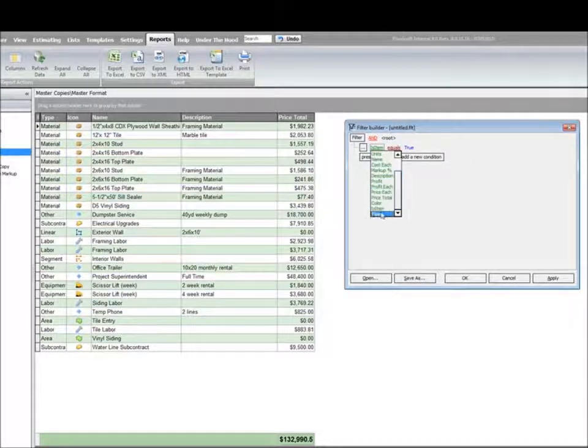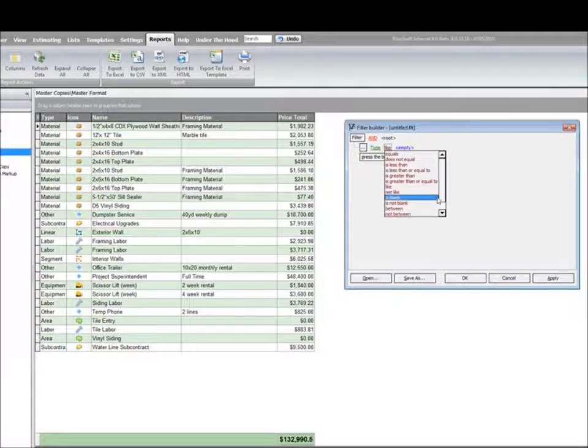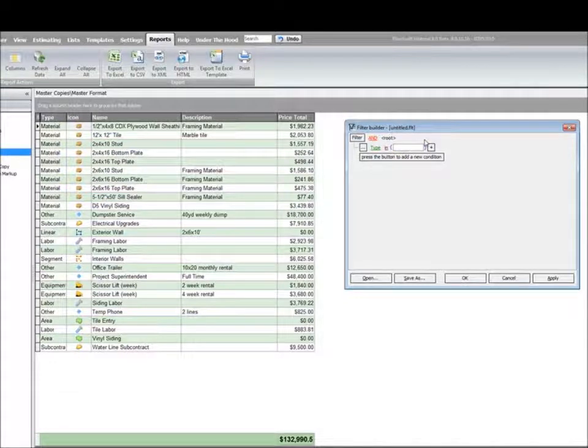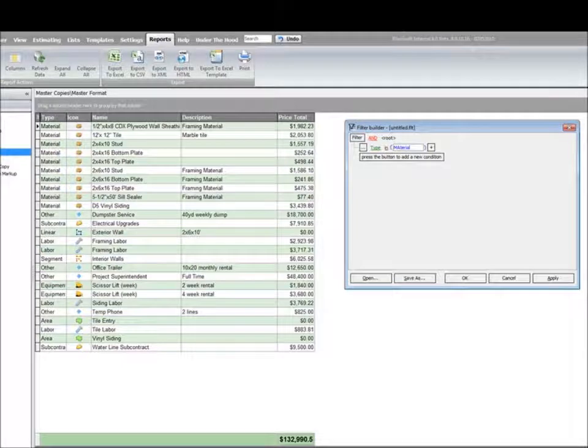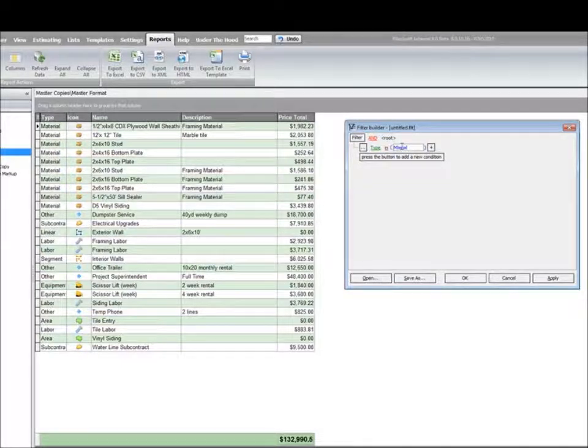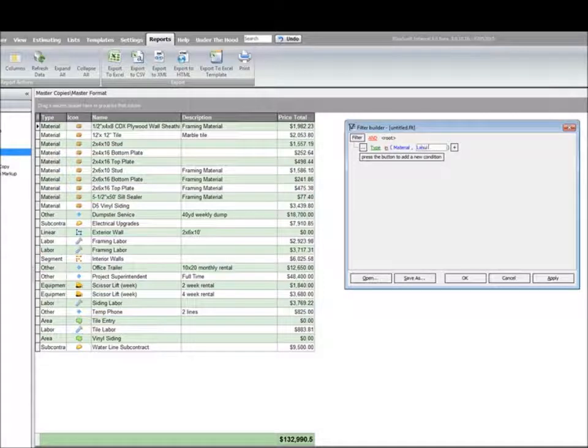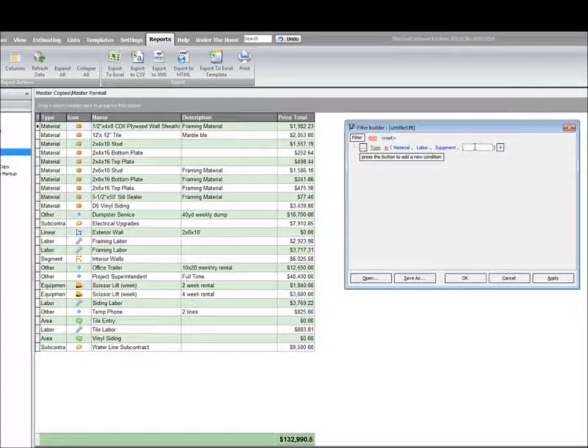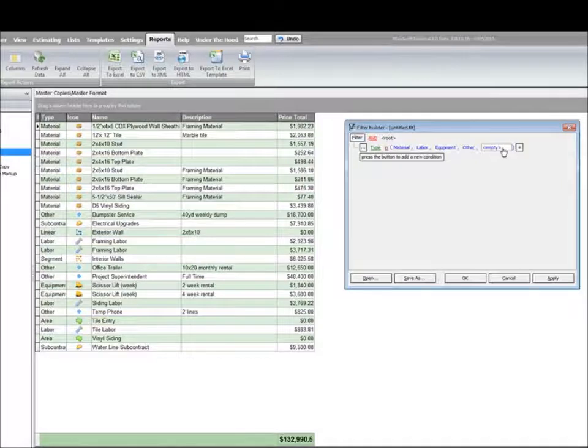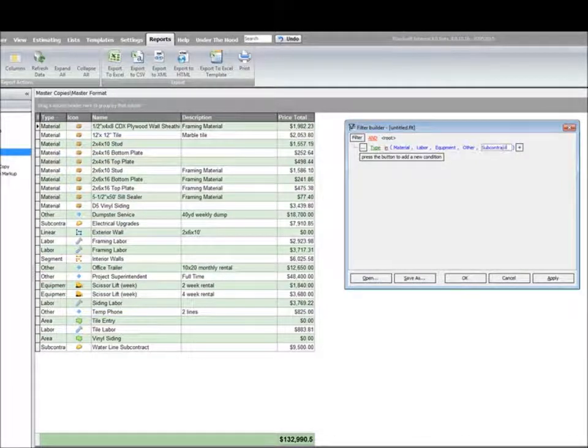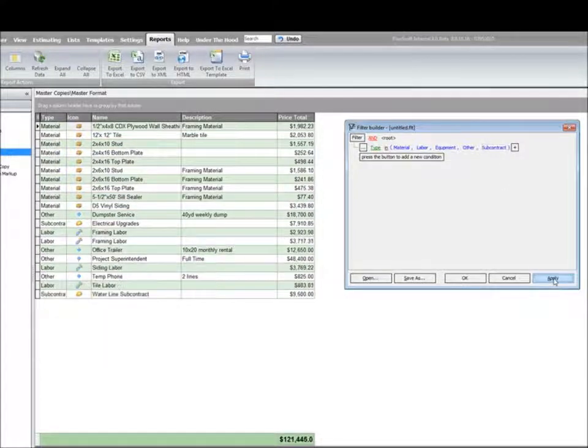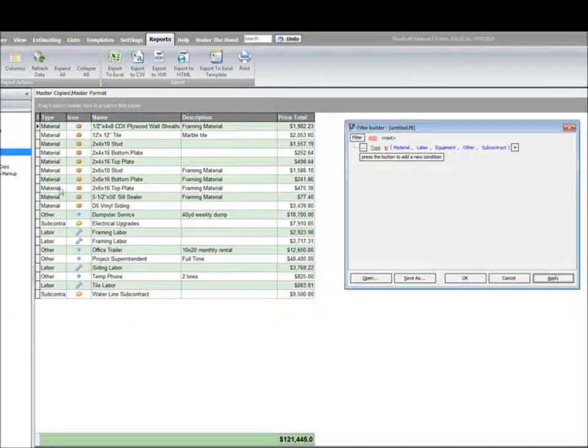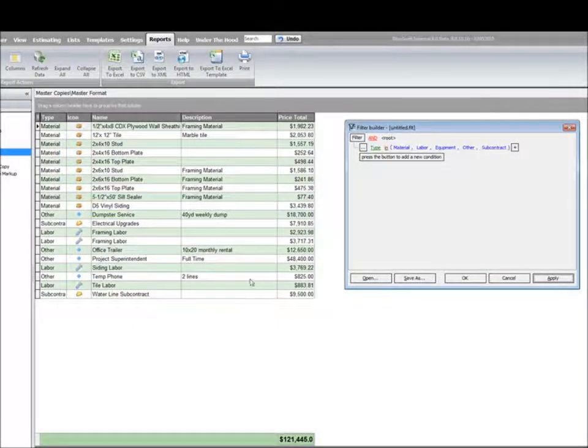So let me go back to my original filter where my type is in a certain group of criteria. If I put in material, add a new item labor, equipment, other, and subcontract, I'll apply that. And now I'm just seeing those items without the actual takeoff measurement. These are just my quantitative takeoff items.